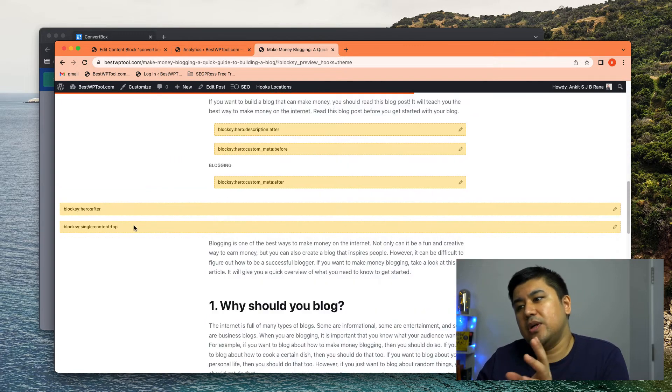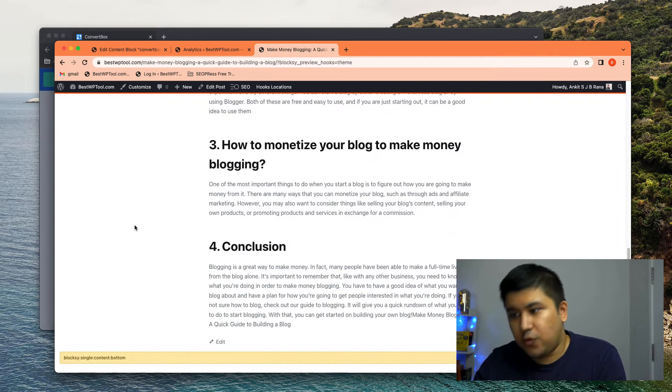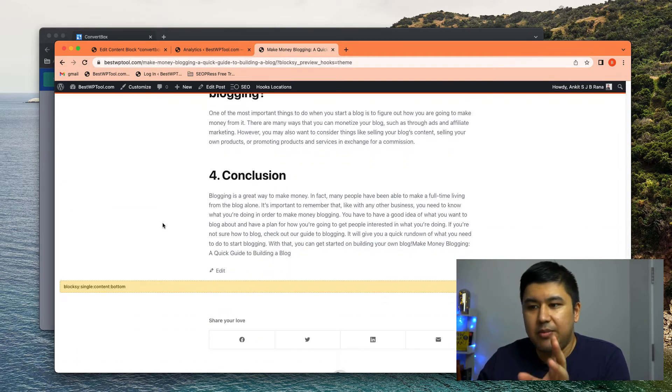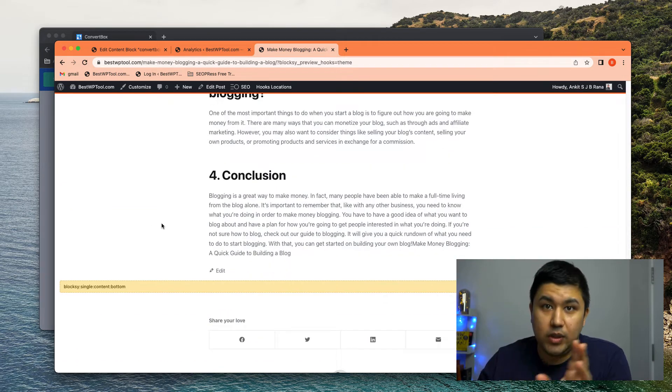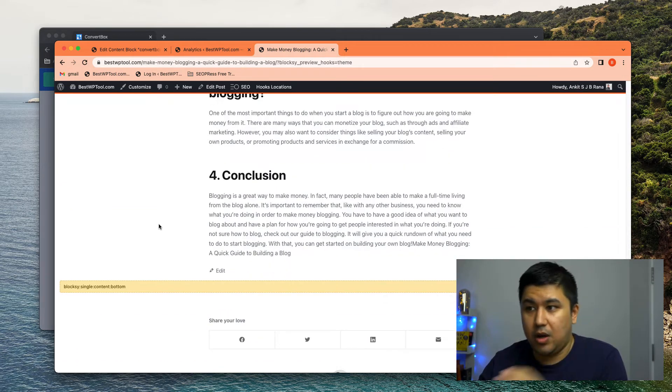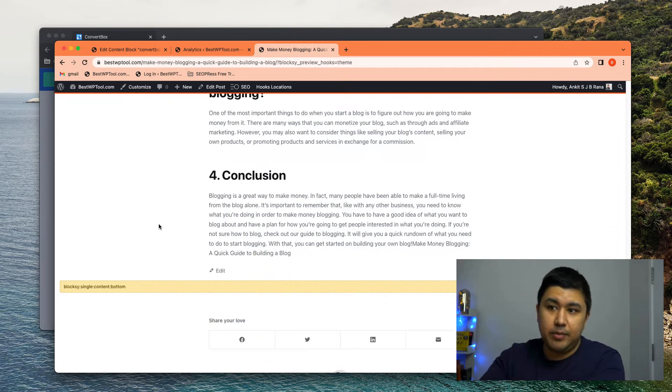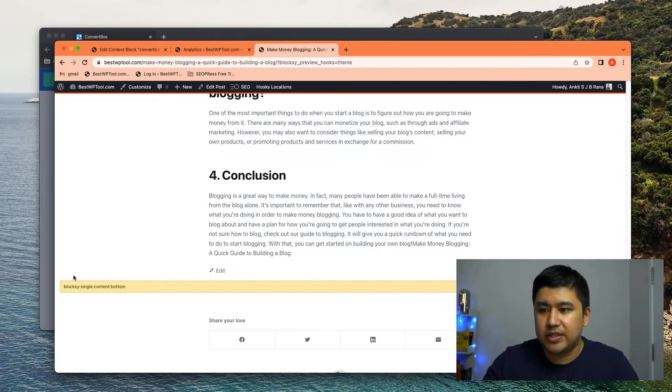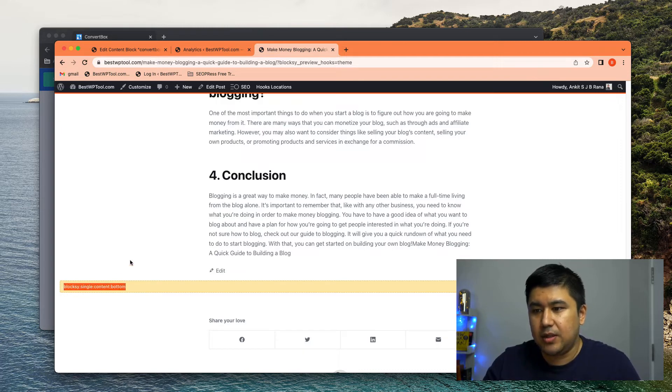where do I select that particular place. That's where the form or whatever element I want to show will automatically dynamically be loaded, right? So in this case, it was Bloxy single content bottom.